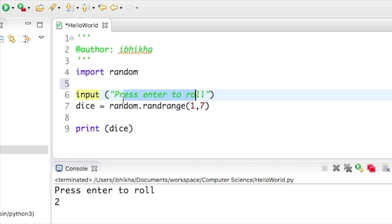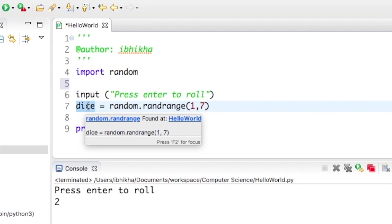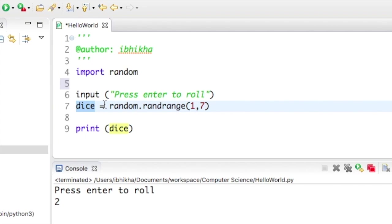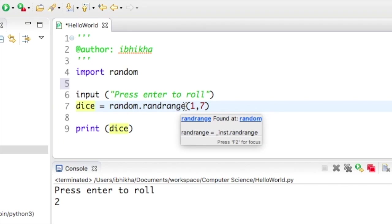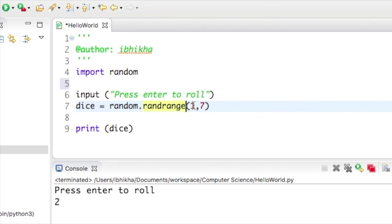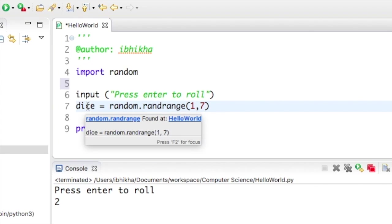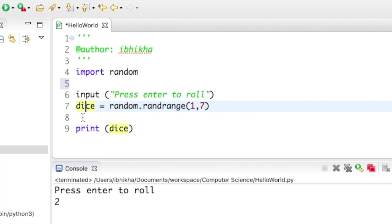press enter. I've got a variable called dice and I've used the random.randrange function, which was discussed in a previous tutorial, where the random number starts at one but ends at and not including seven, so it's actually giving me a random number from one to six. It's then going to print off whatever random number was generated.